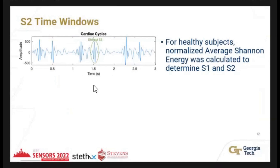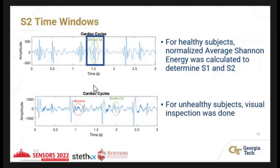We specifically wanted to capture the S2 window to see where the A2 and P2 peaks occur. For healthy subjects, we used normalized average channel energy and the typical systolic-diastolic timing to determine which peaks correspond to S1 and S2. We were able to identify S2 peaks for the majority of healthy individuals. For unhealthy individuals, murmurs may interfere with the S1/S2 sounds, but distinct S2 signals were still visible, confirmed through visual inspection.